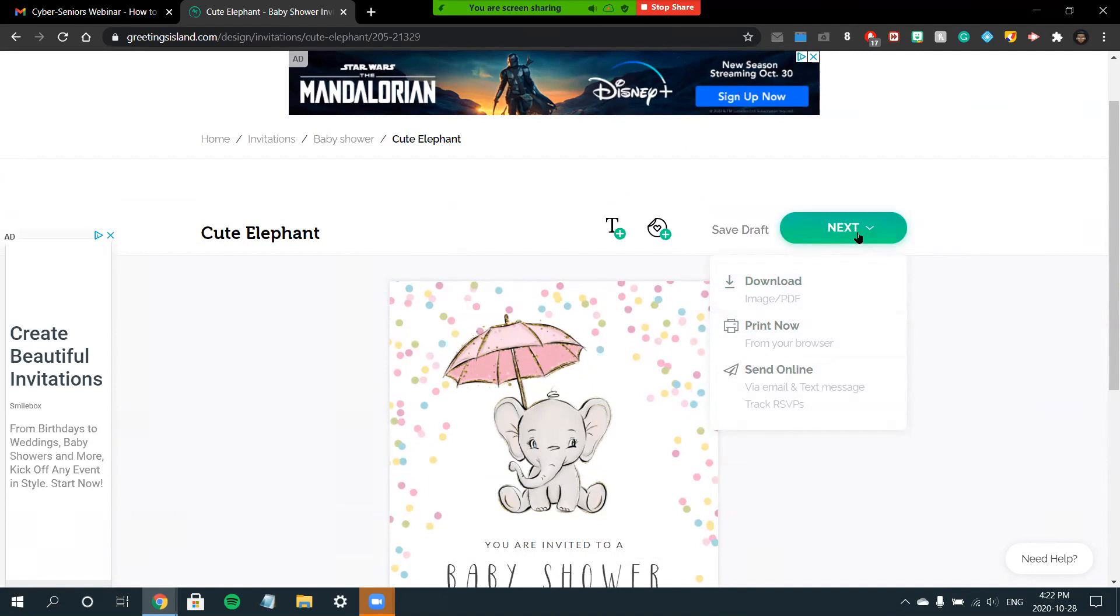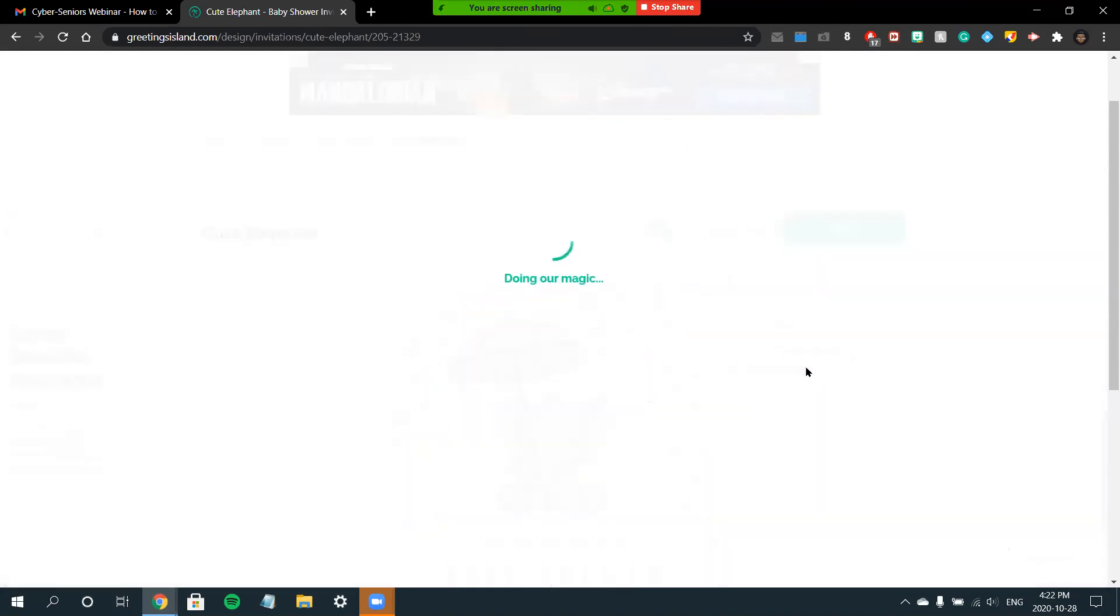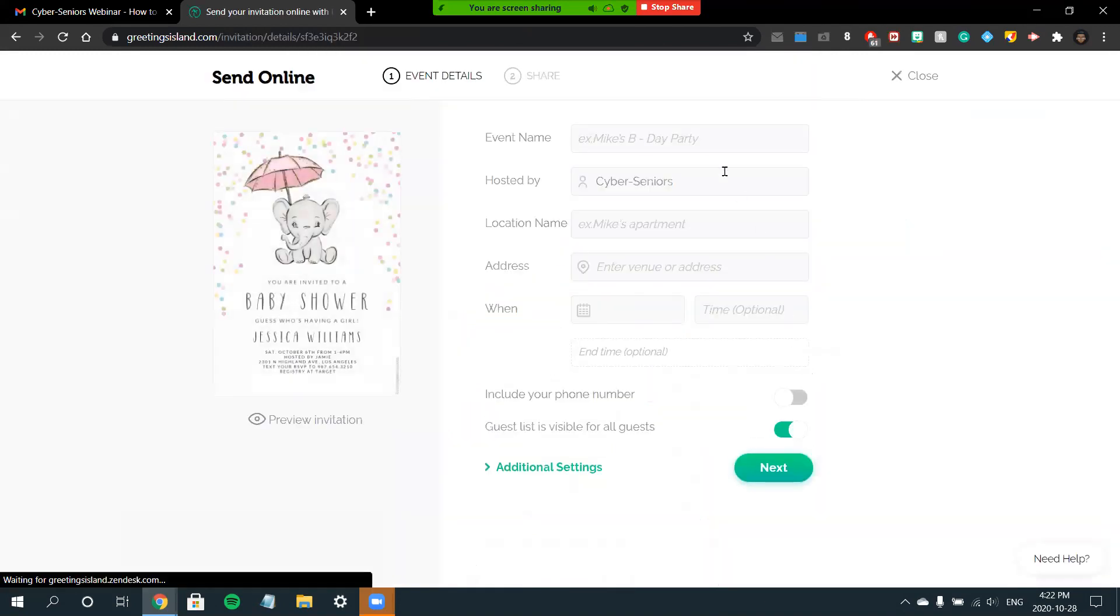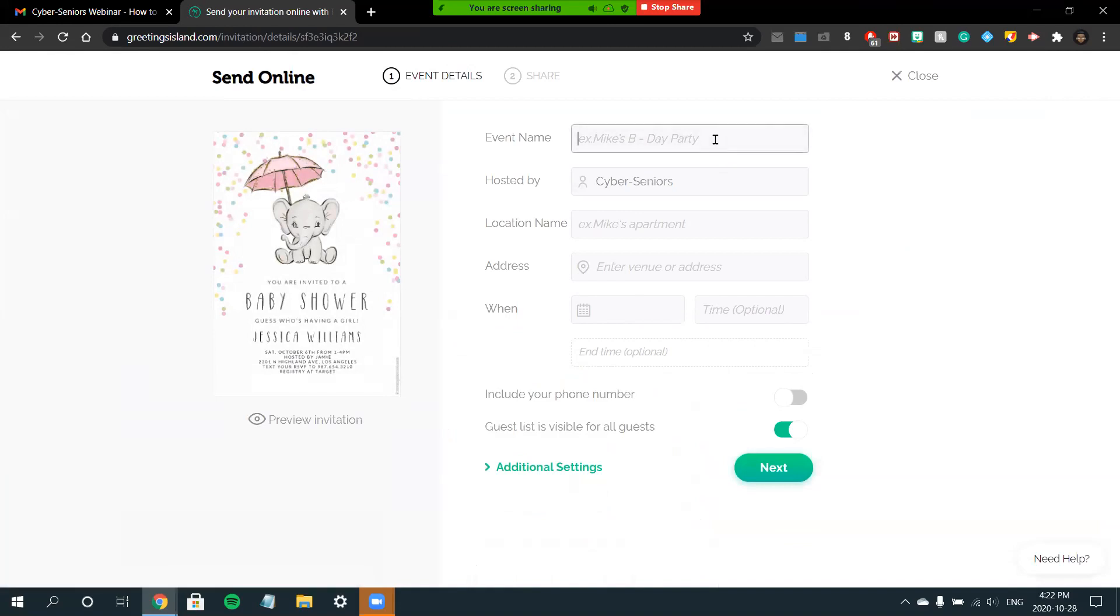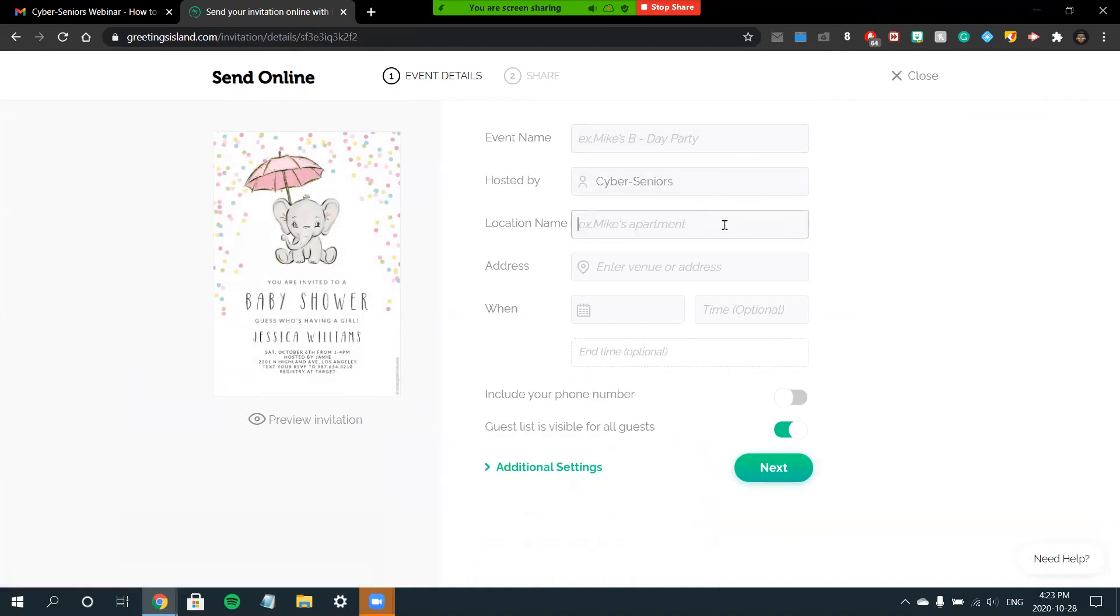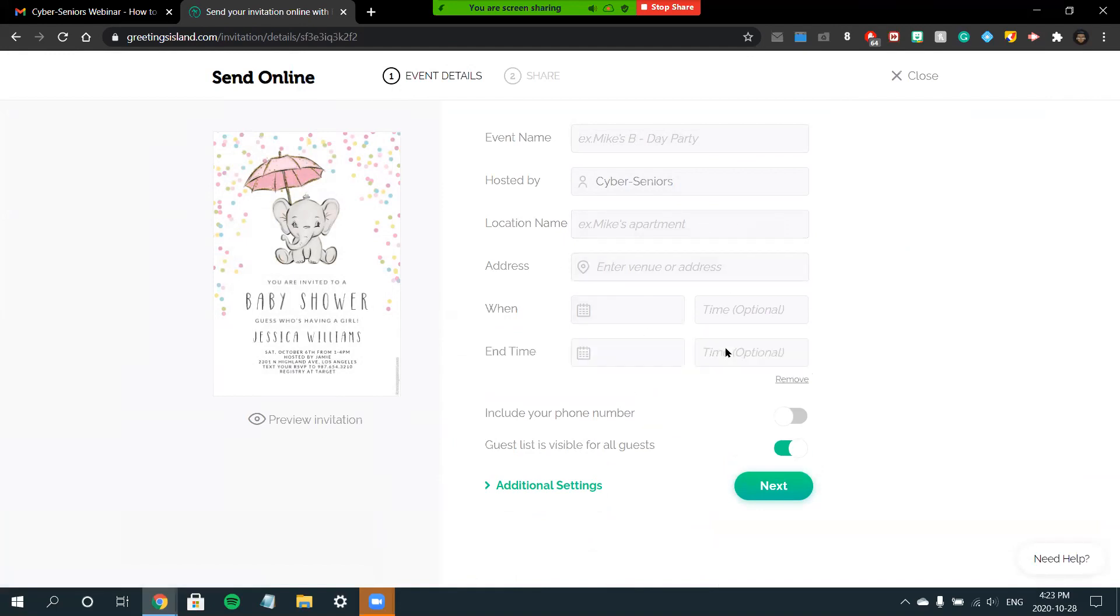Sorry, can everyone hear me? I think my mic cut out there. You can now choose any option that you would like. For example, if you would like to send it by email, you'll click Send Online at the bottom. You can choose an event name, who the host is, the location name if there is a location.